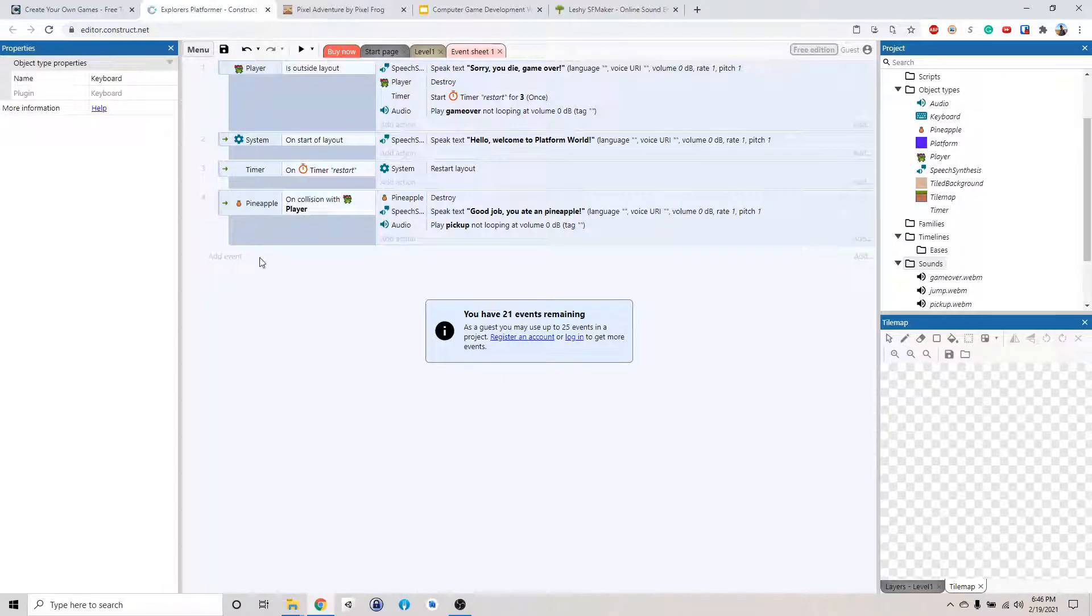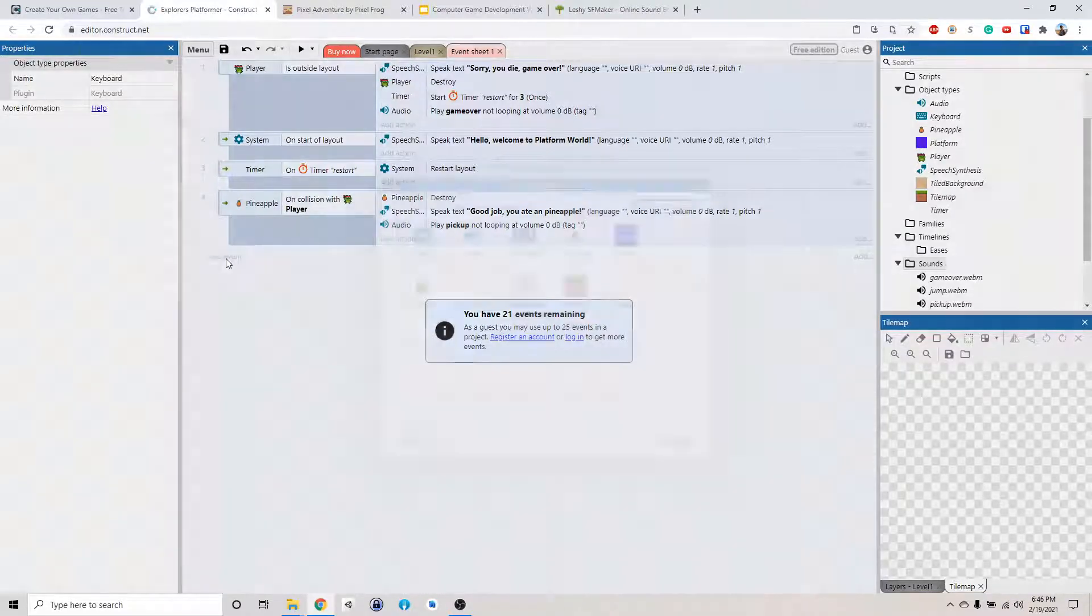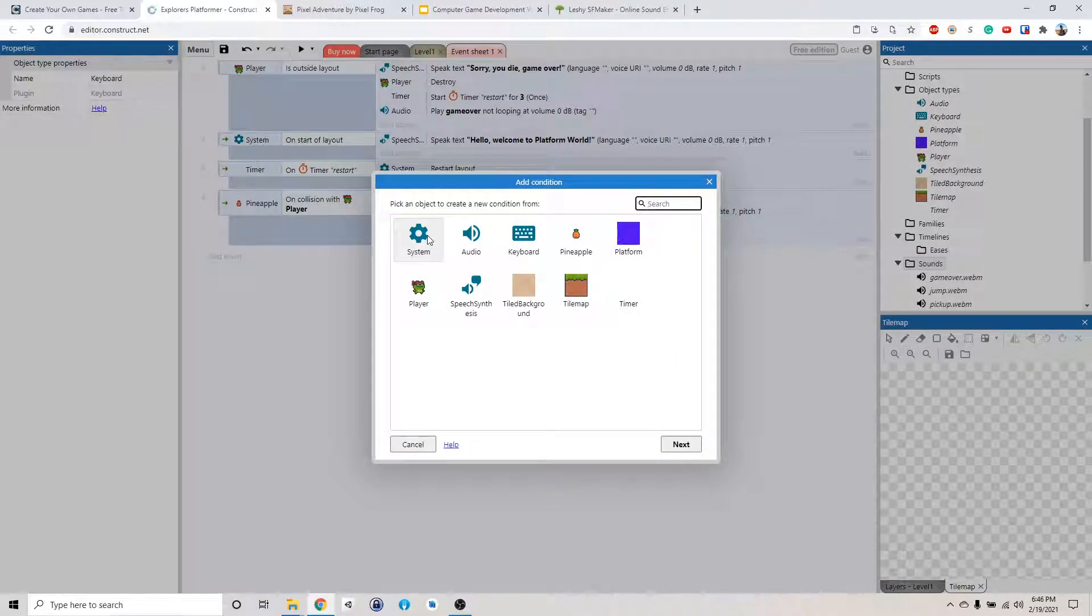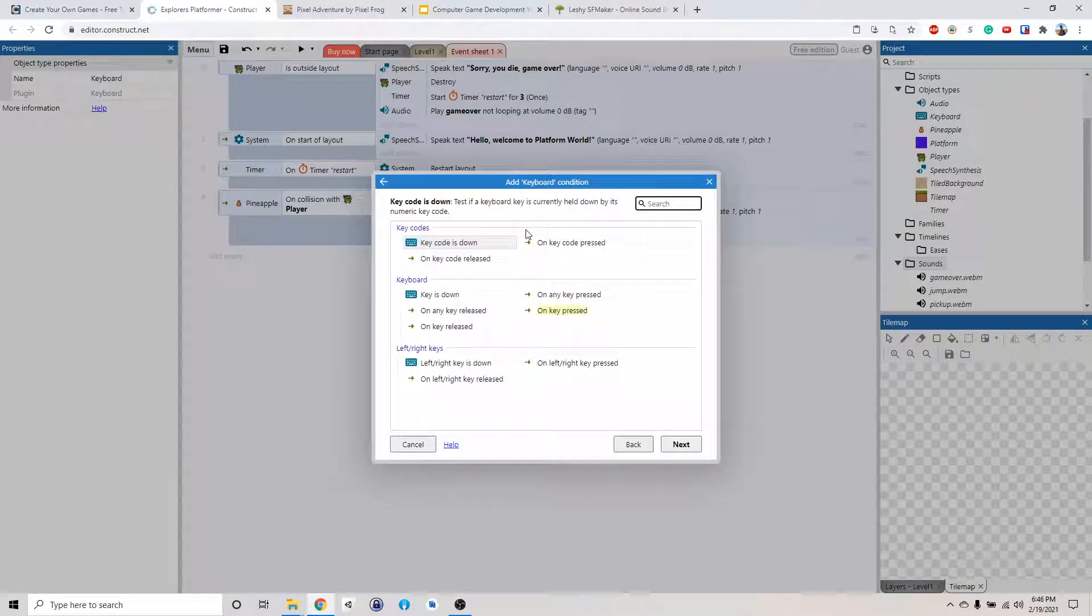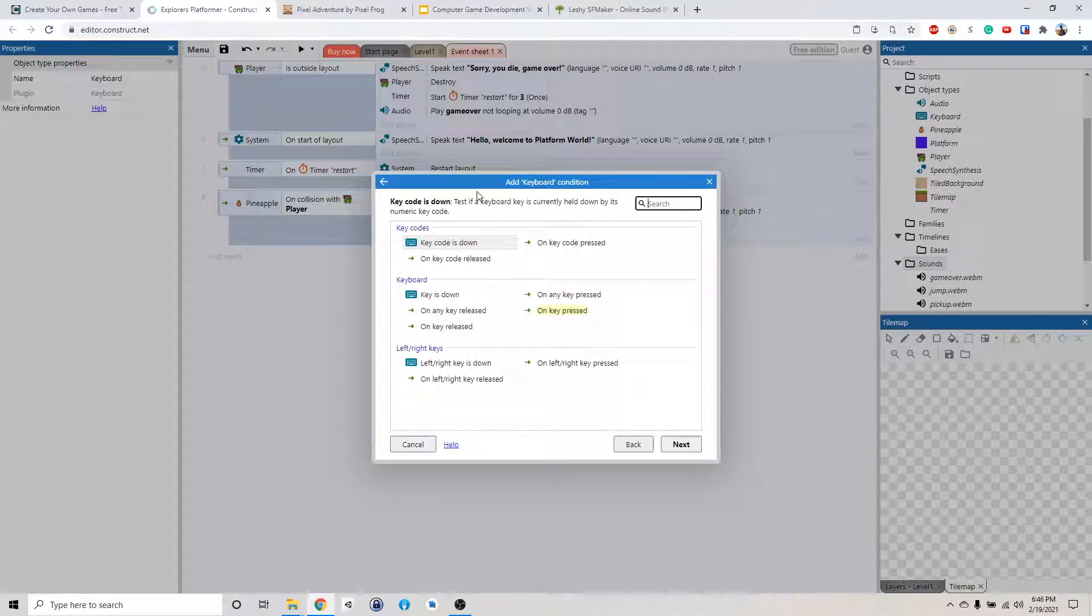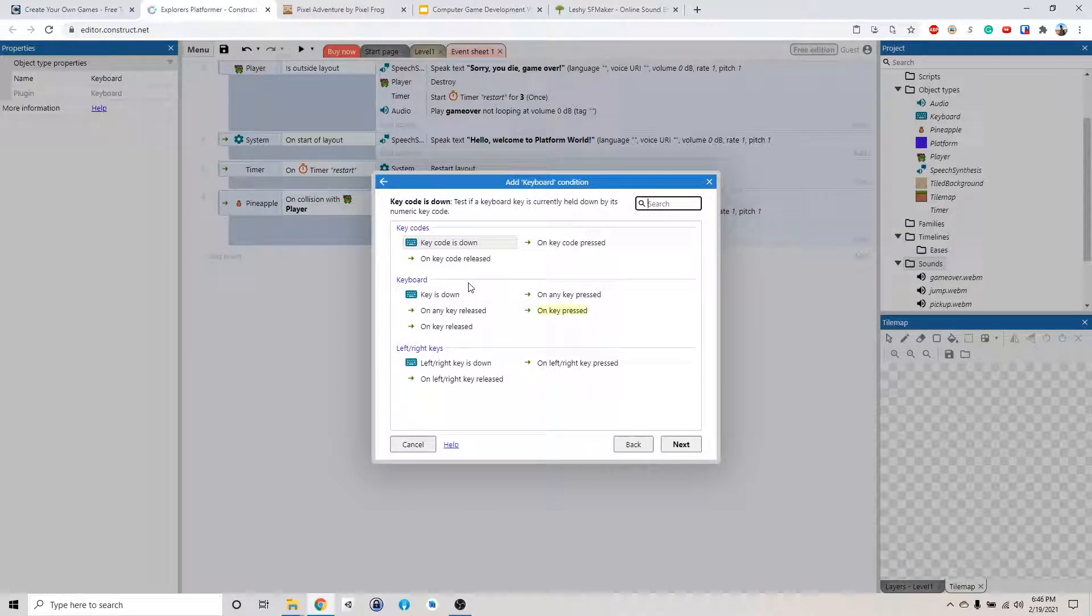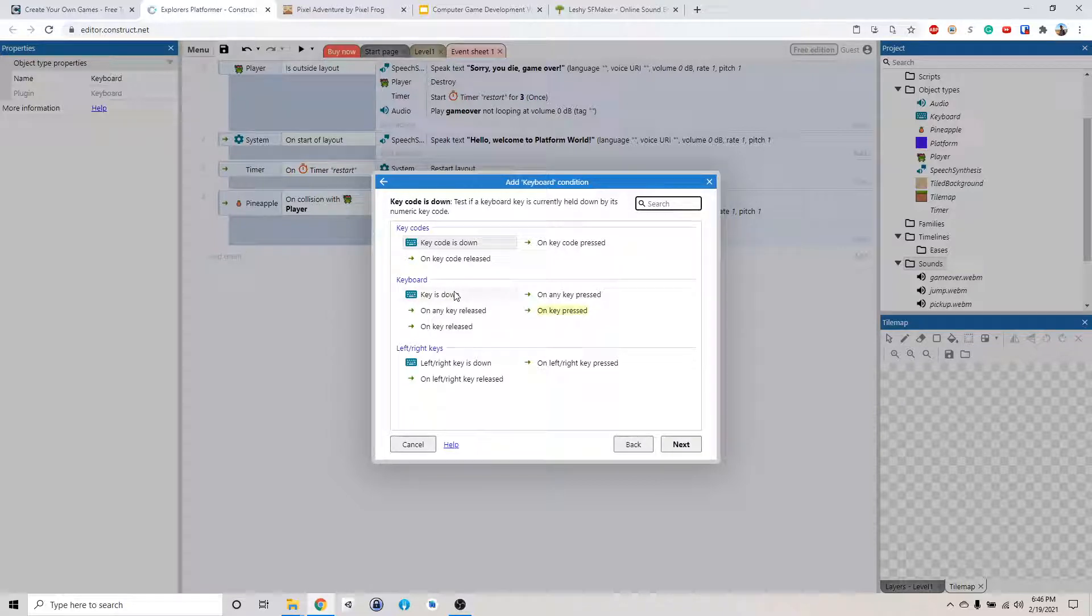So that will let us detect a keyboard event. So we go back to the event sheets right here, add a new event. So we're going to do the jumping thing first, because that's the easiest one. So we're going to keyboard. So now you have a couple of options here. When key is down, meaning when you hold it down, like every time when you're holding a key down, it'll keep doing it.